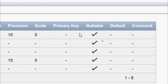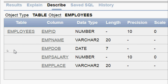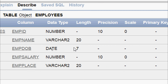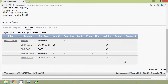We can also see primary key, nullable, default, and comment. The column 'id' is NUMBER with precision 10 and scale 0, since we gave only the precision. Column 'name' is VARCHAR2(20), 'dob' is DATE with length 7, 'salary' is NUMBER, and 'place' is VARCHAR2(20). So we have confirmed our table is created.